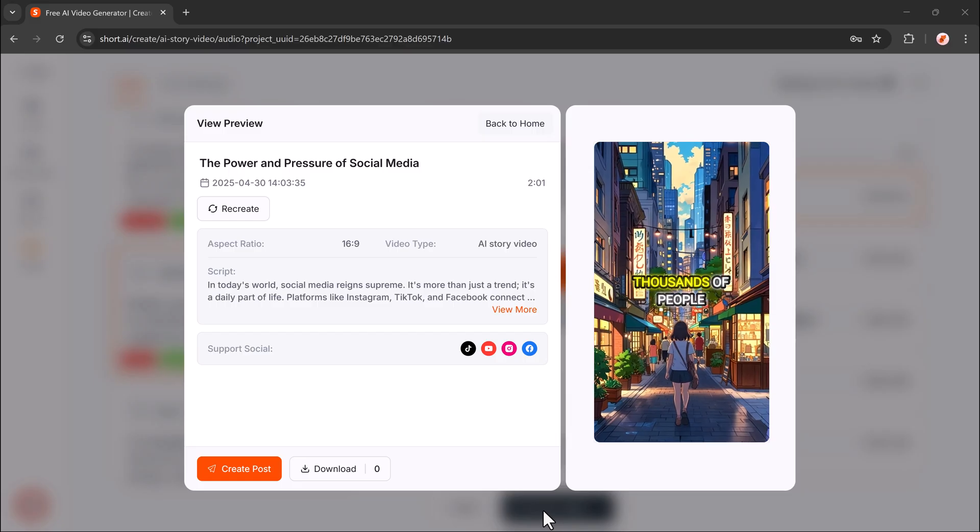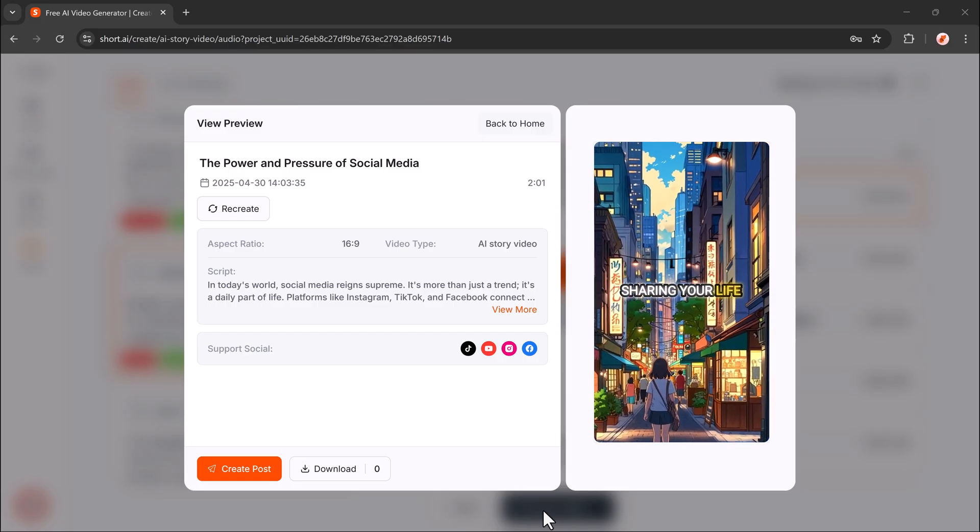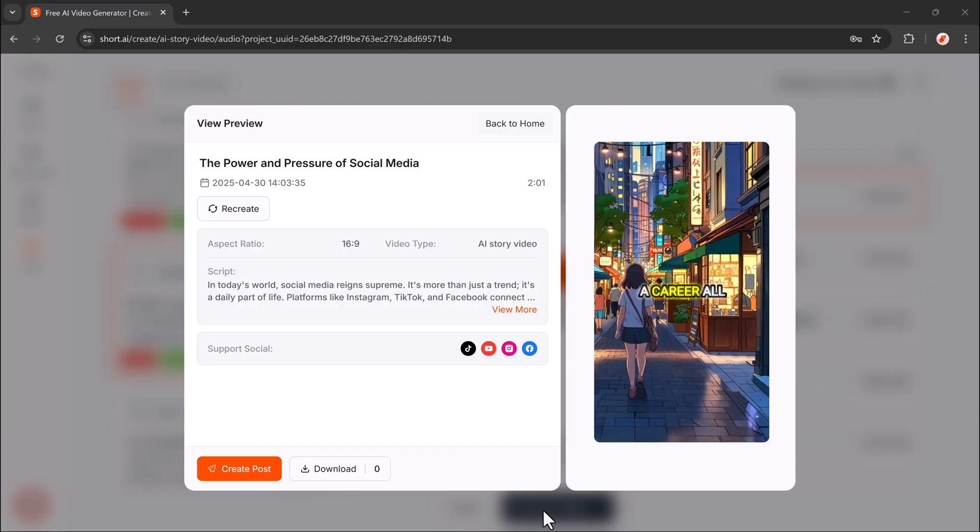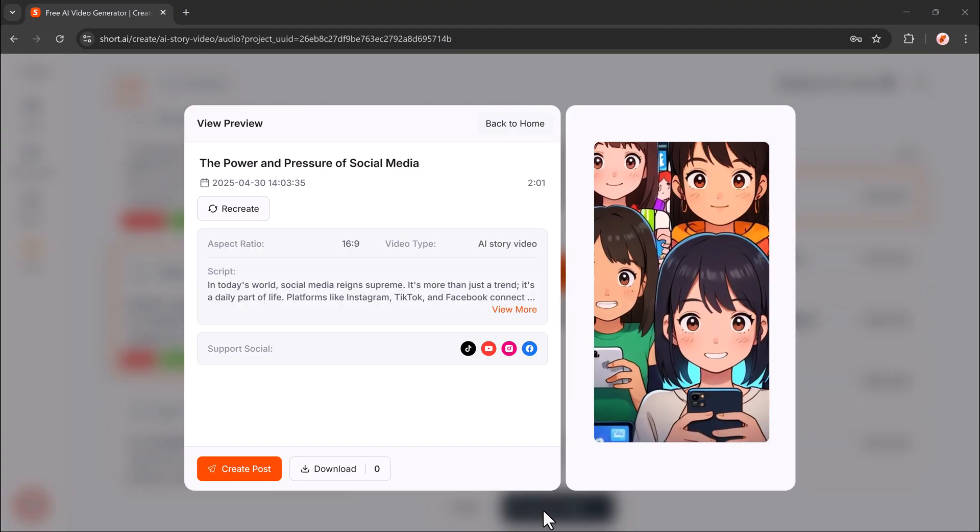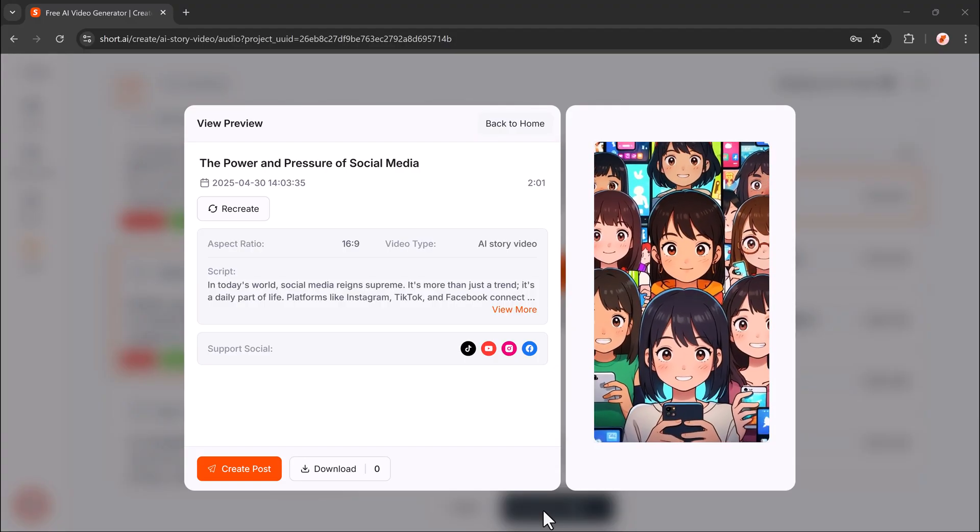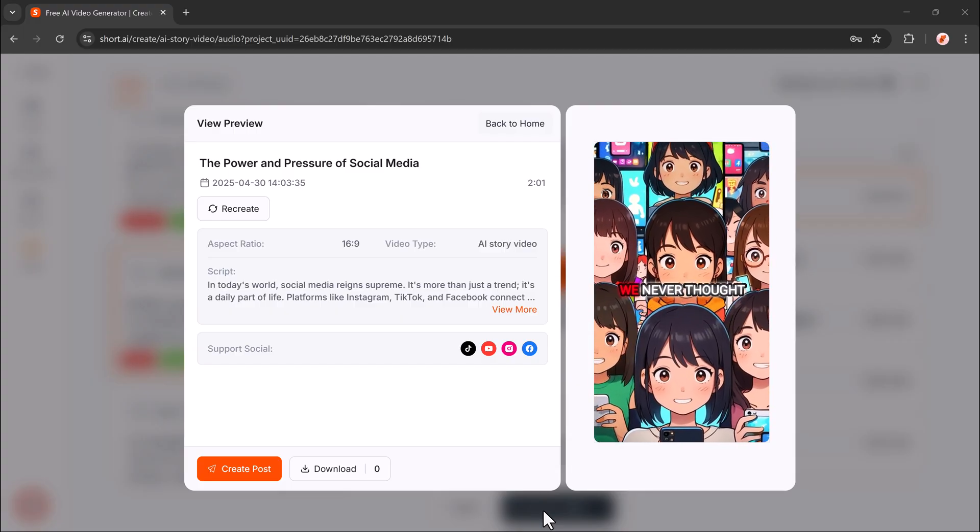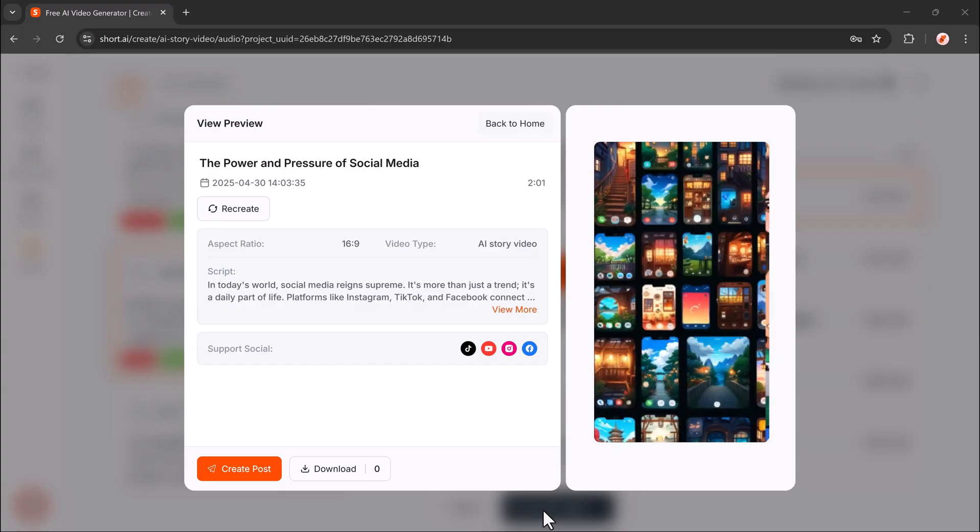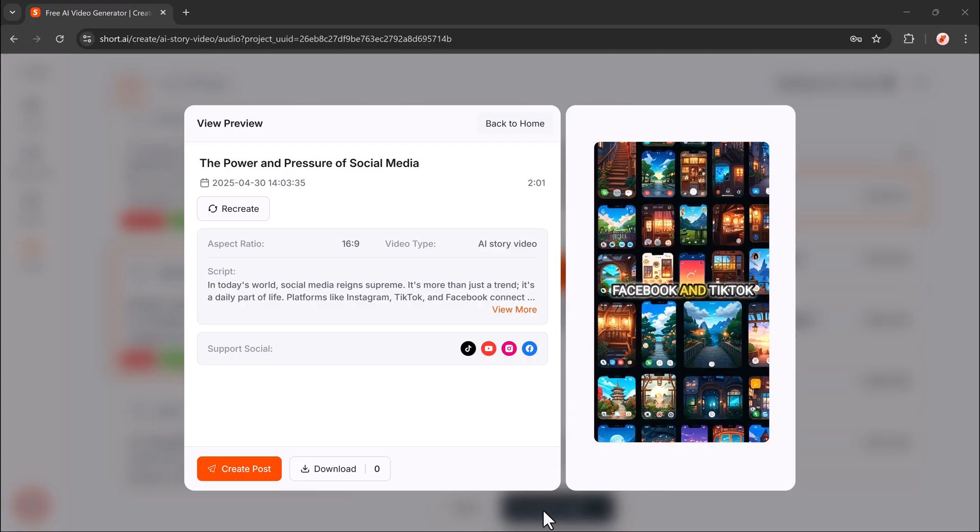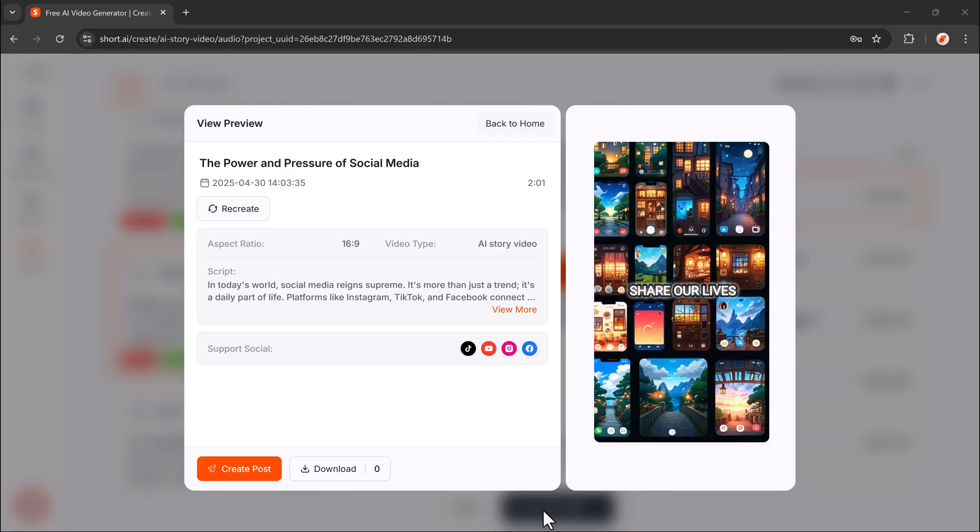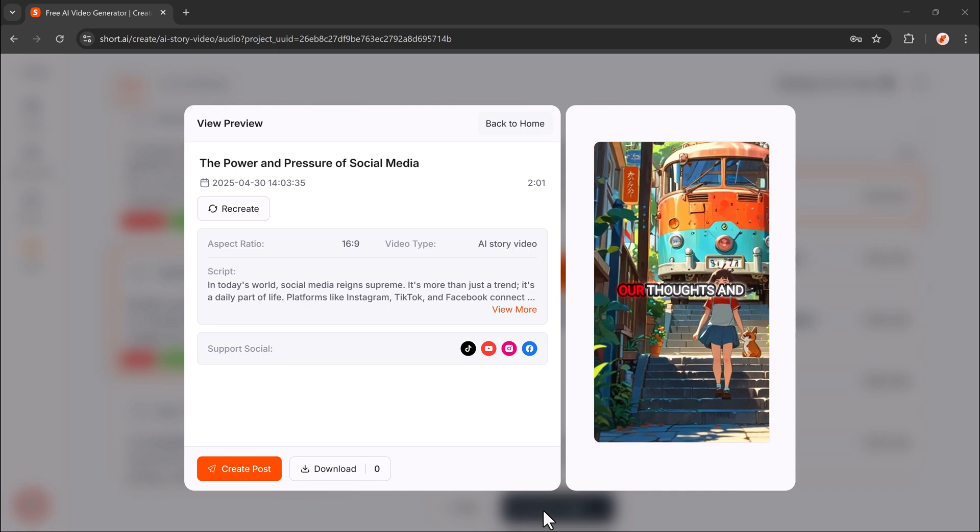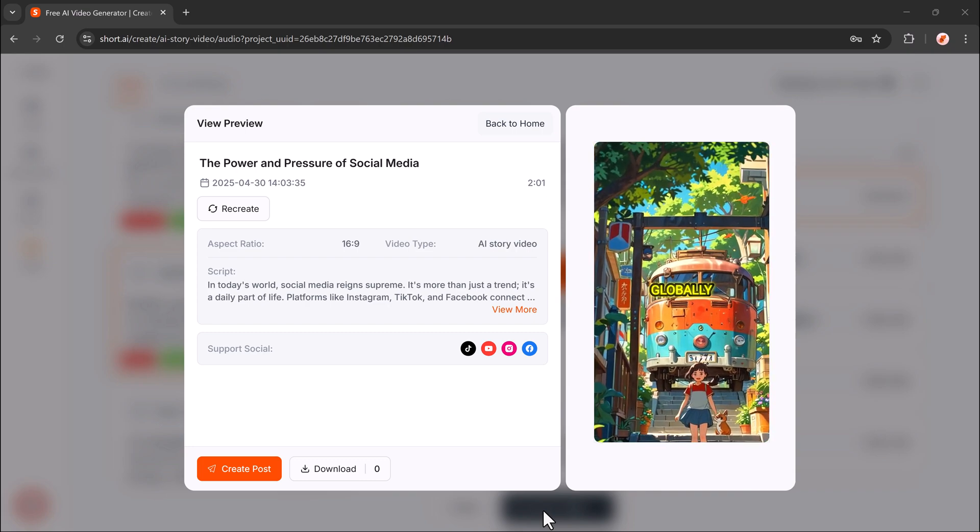Imagine talking to thousands of people, sharing your life, learning new things, and even building a career. All from your phone. That's the power of social media. Social media connects people in ways we never thought possible. Apps like Instagram, Facebook, and TikTok allow us to share our lives. We post photos and videos, express our thoughts, and engage with friends globally.